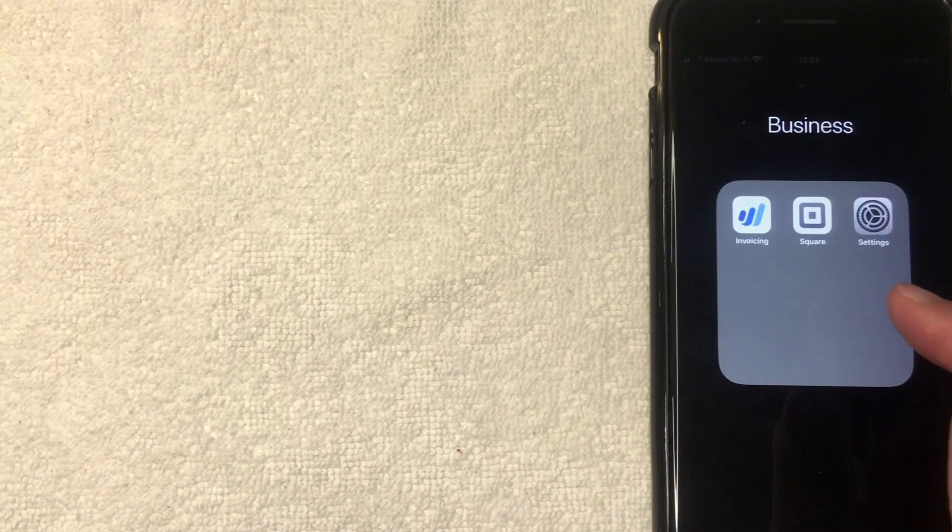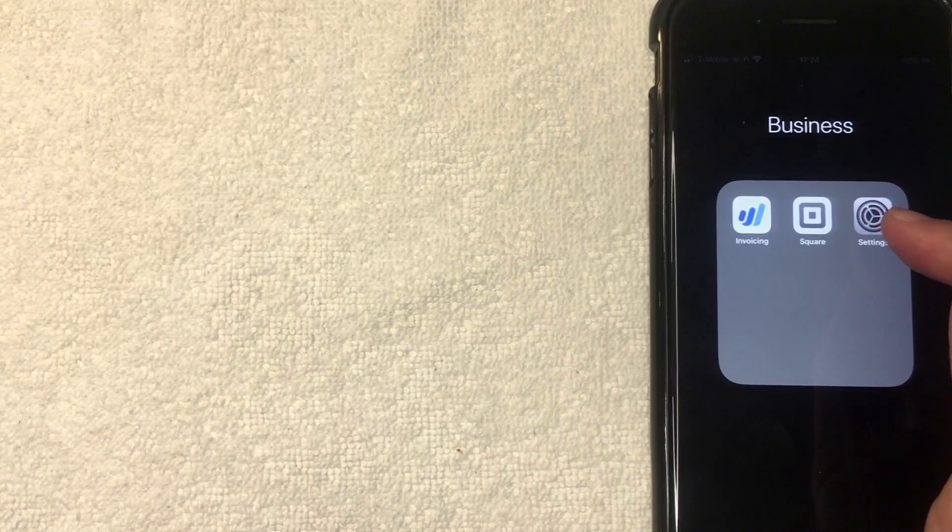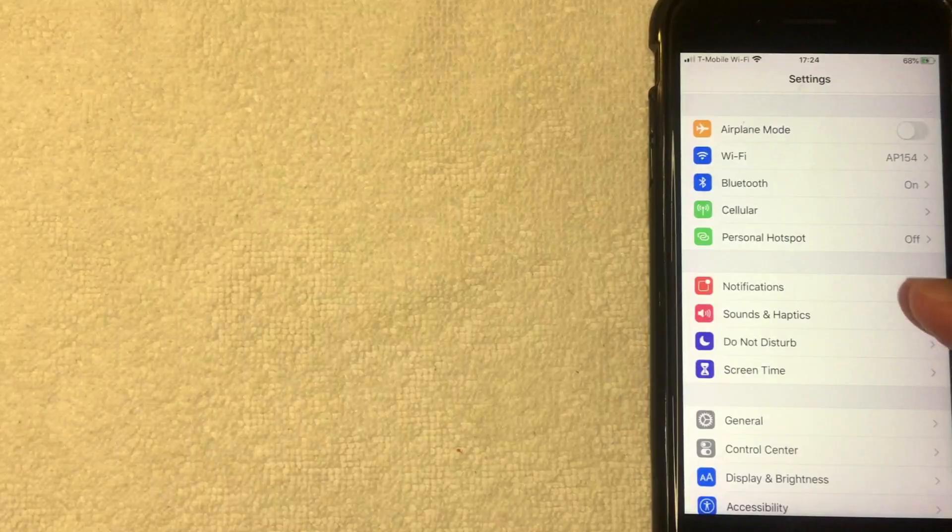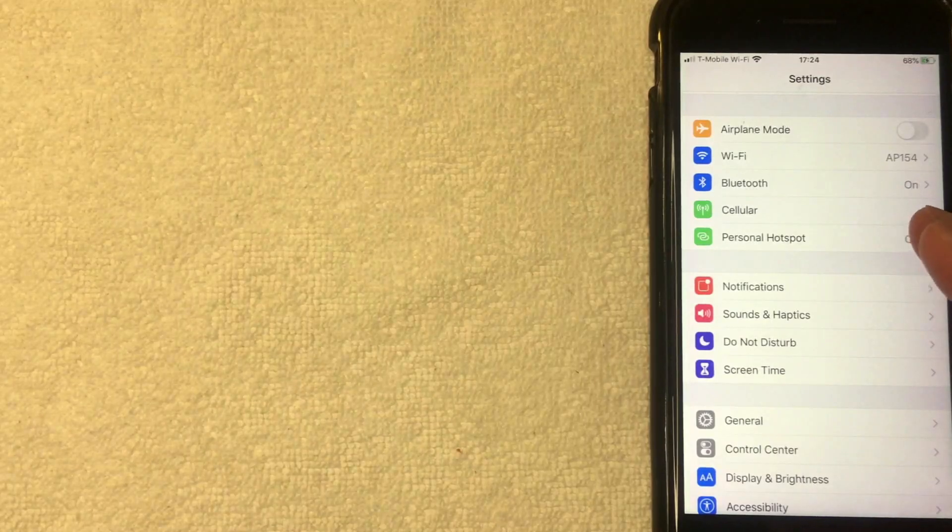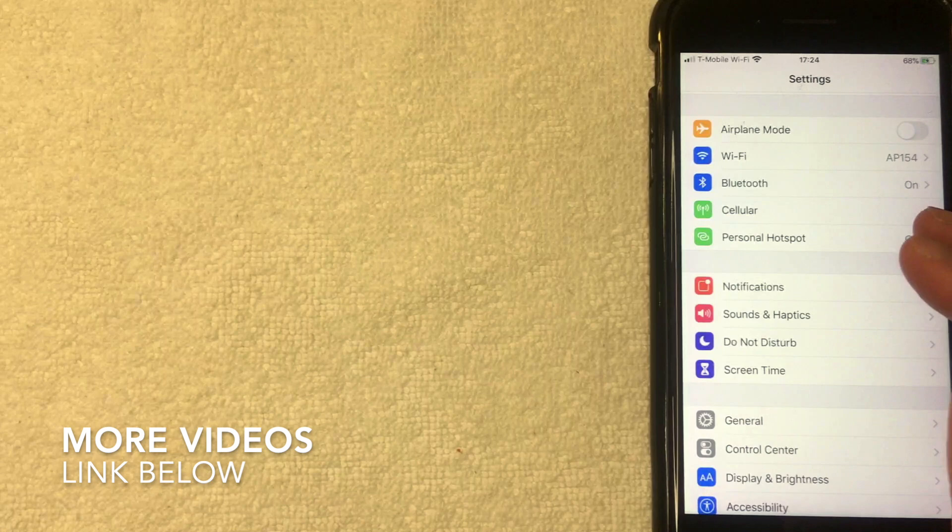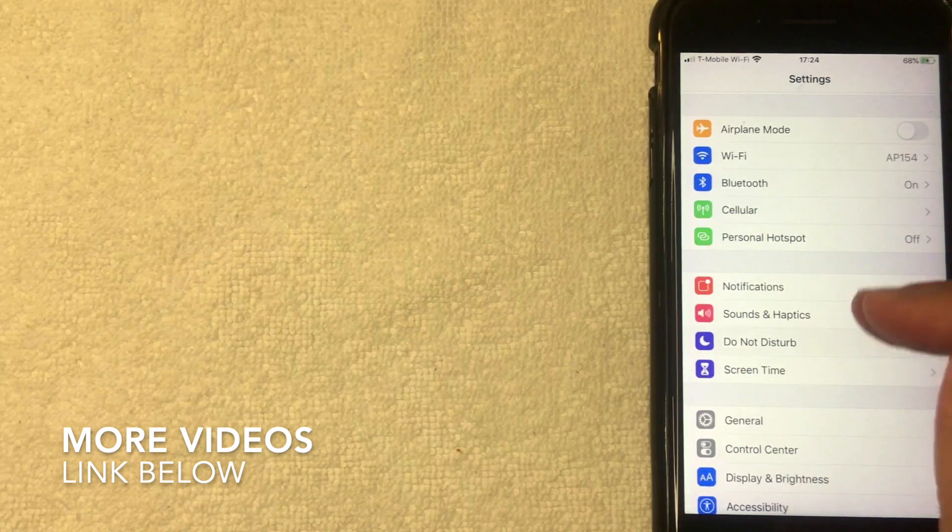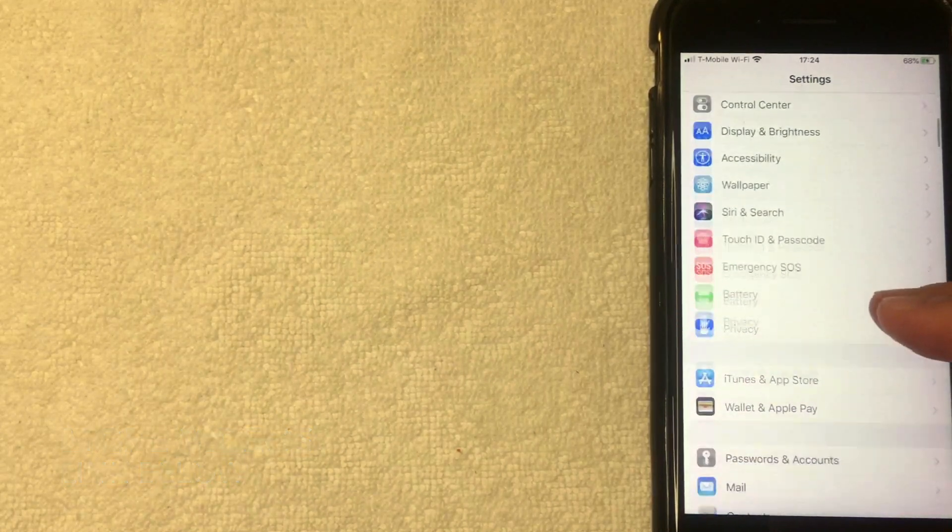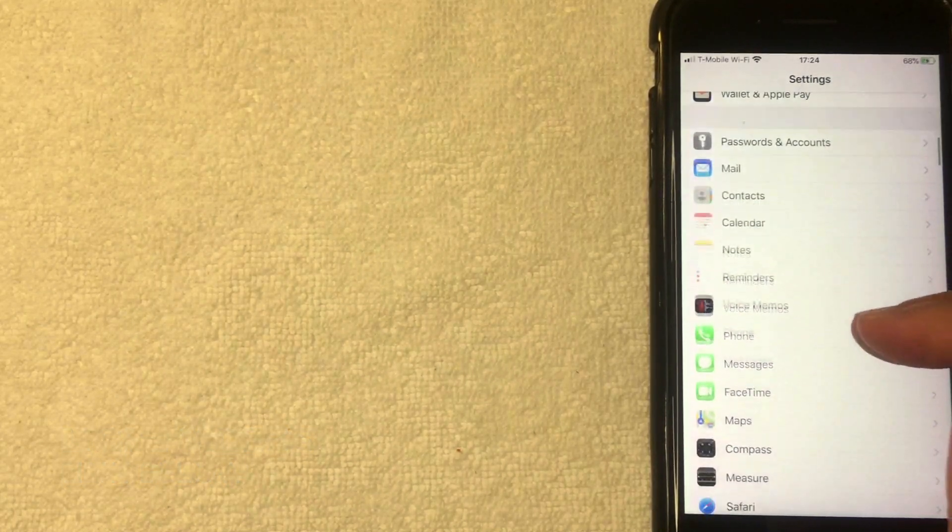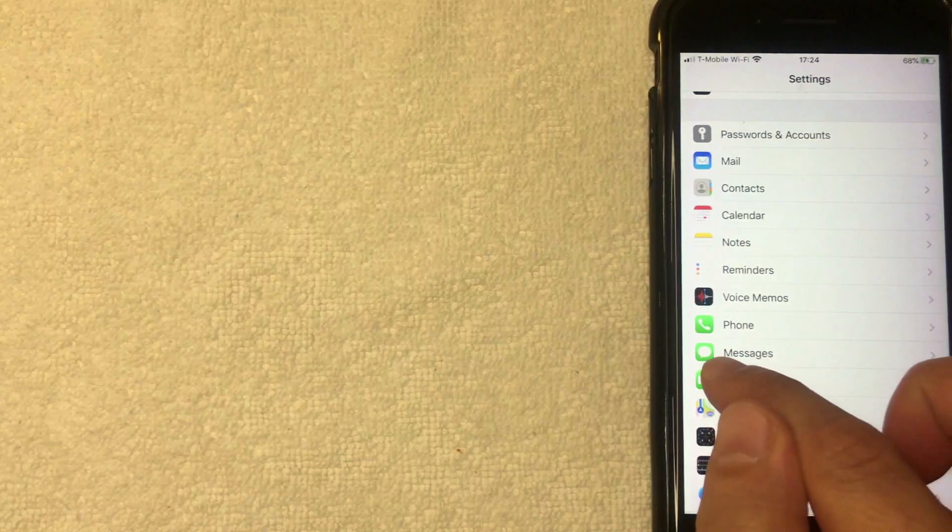Okay, I went ahead and opened up my Settings app on my iPhone. And if you'd like to turn off read receipts for your iMessage, what you want to do is scroll down until you get to this section right here called Messages. It's got this little green and white icon. It looks like a chat bubble next to it. I'm going to click there now.